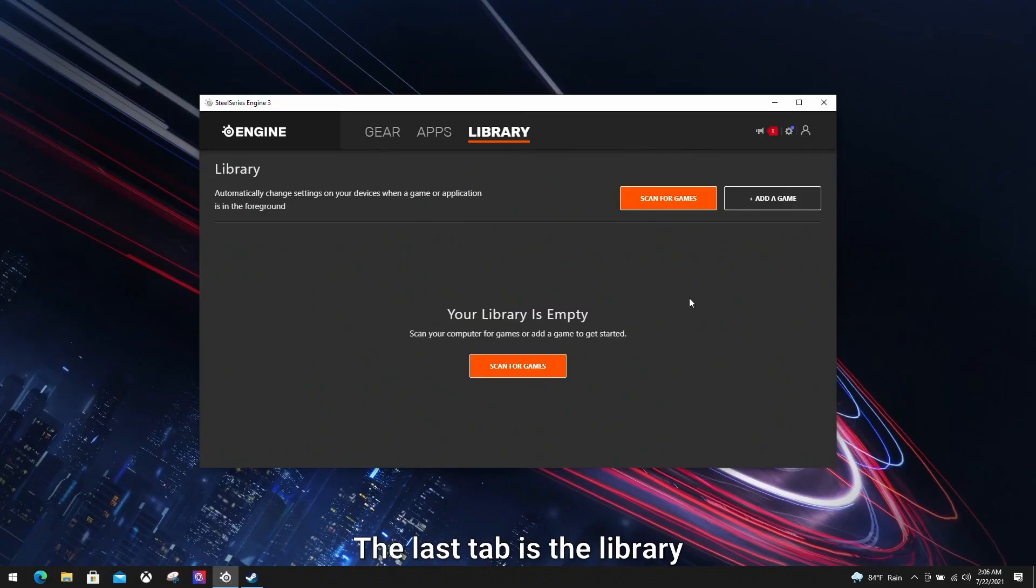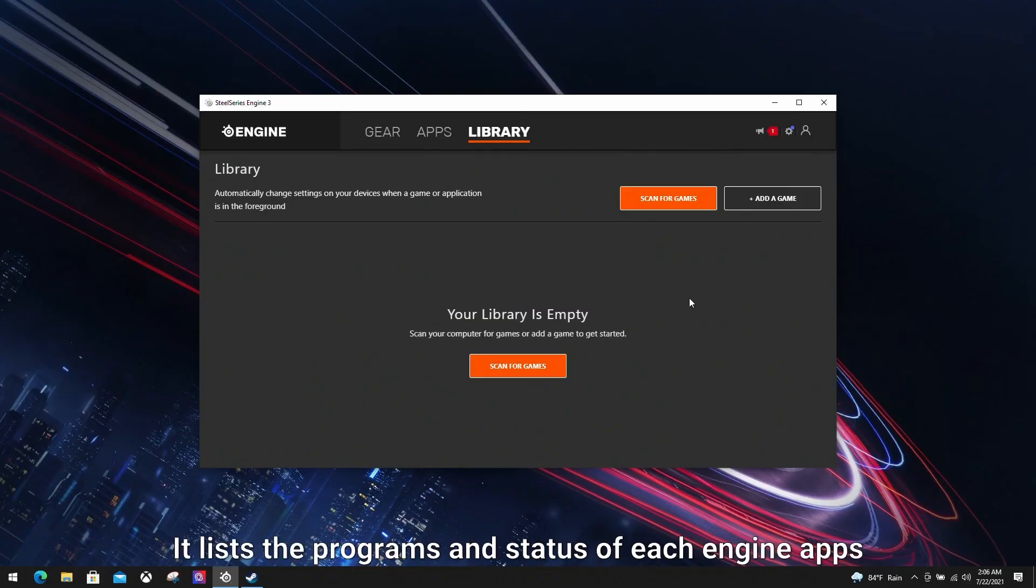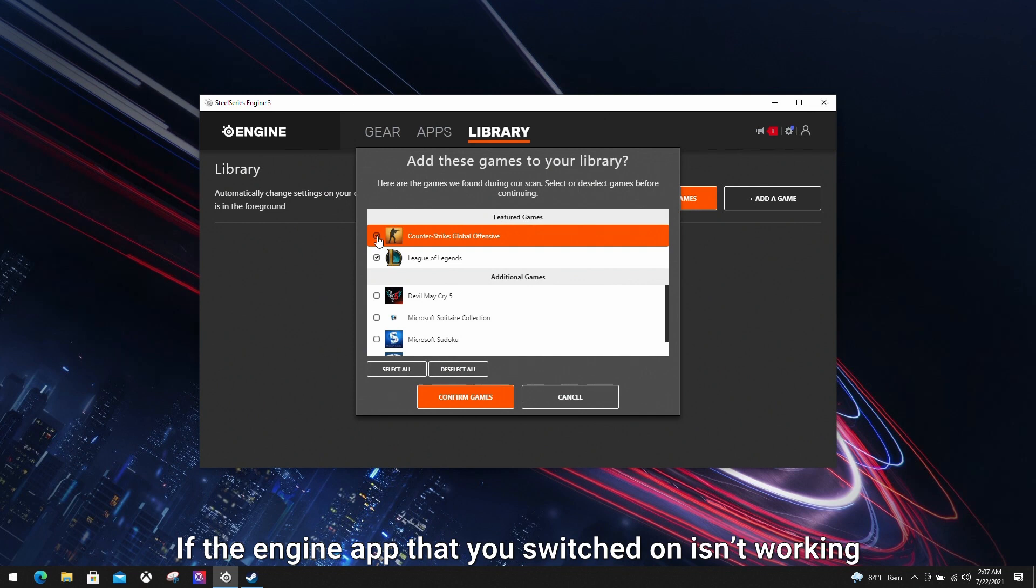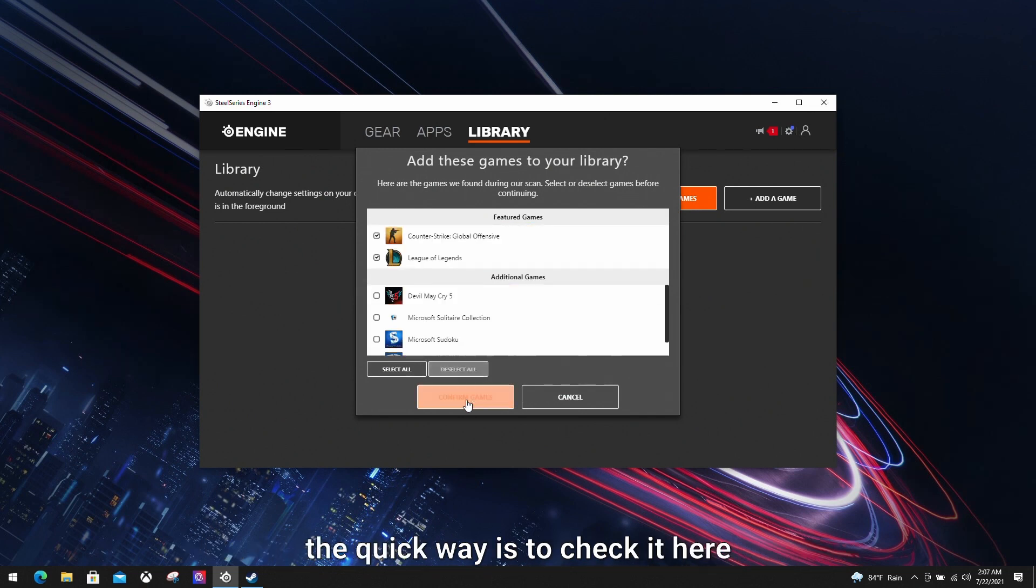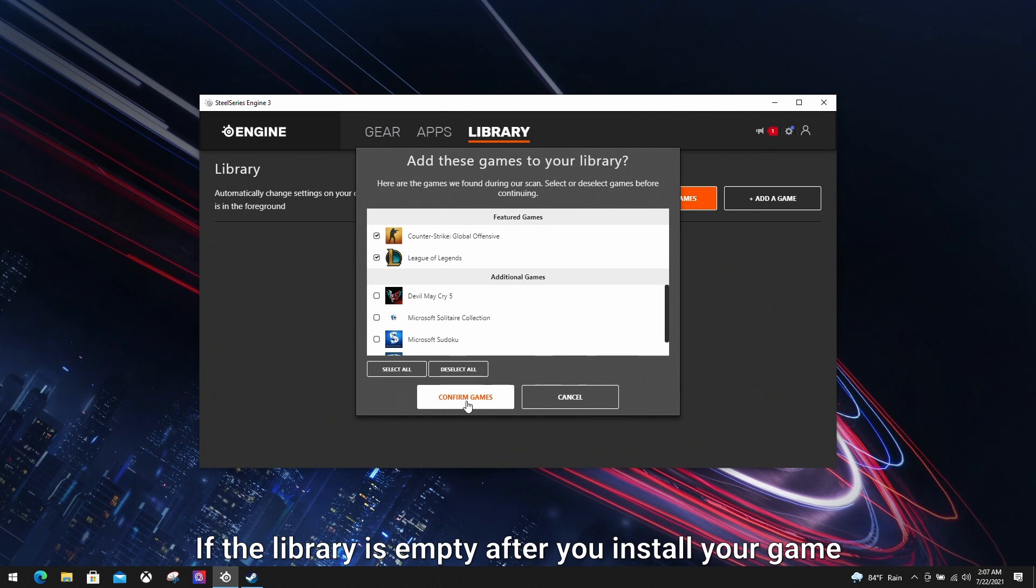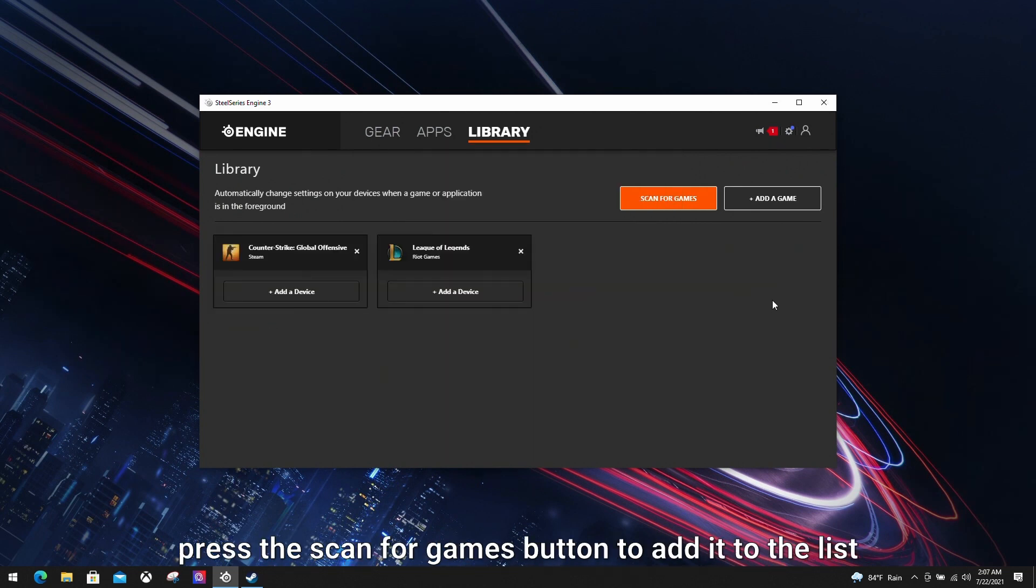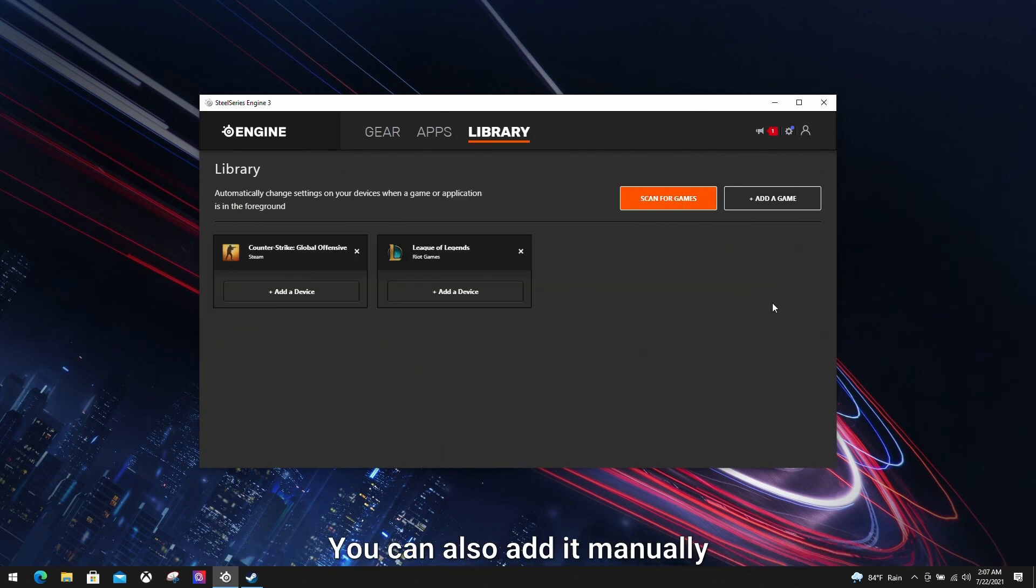The last tab is the library. It lists the programs and provides the status of each engine app that is currently supporting it. If the engine app that you switched on isn't working, the quick way is to check it here. If the library is empty after you installed your game, press the scan for games button to add it to the list. You can also add it manually.